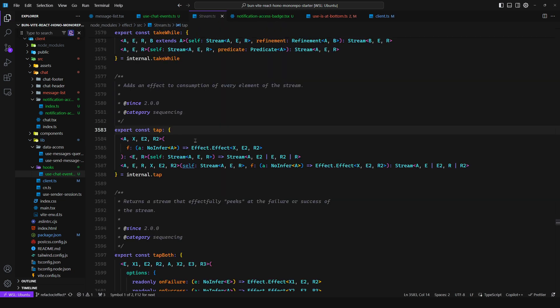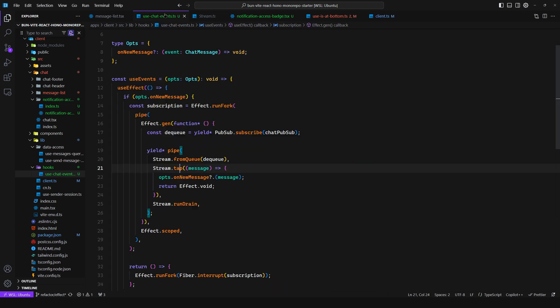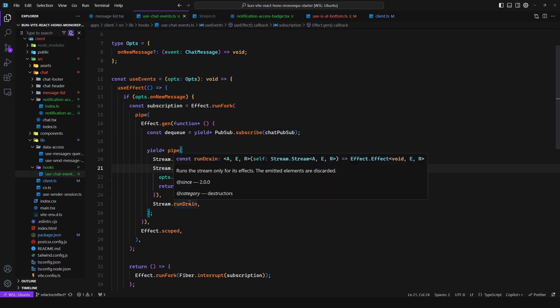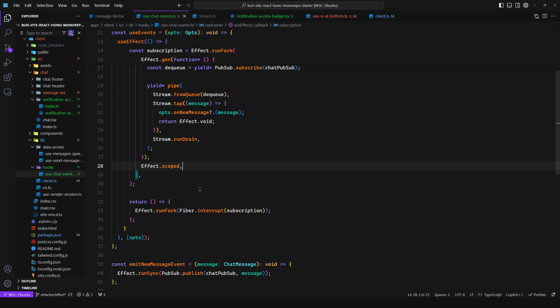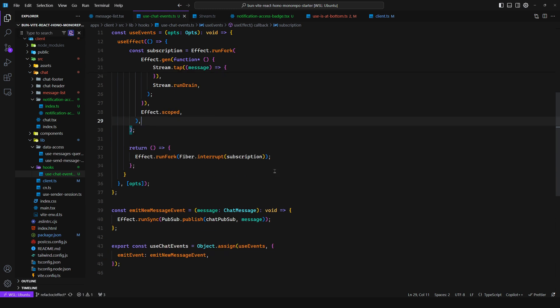And then we return Effect.void which is just an effect that succeeds with void. And this is required because if I remove it as you can see we get a type error. That's because the tap function here requires you to return an effect in the callback. And then I run this stream, so as we can see it runs the stream only for its effects, the emitted elements are discarded. And then we say Effect.scoped, and the cleanup function very simple: run fork and we interrupt the fiber. And that's pretty much it.